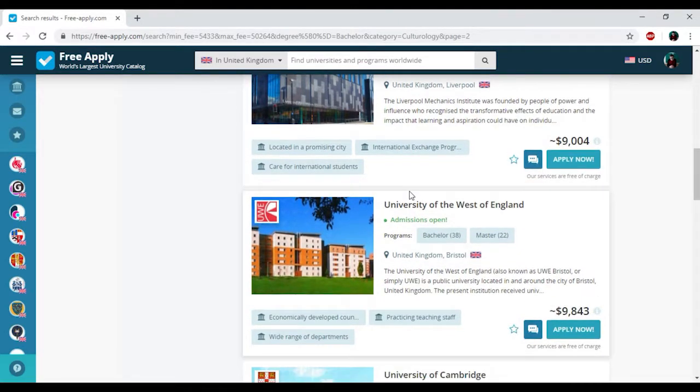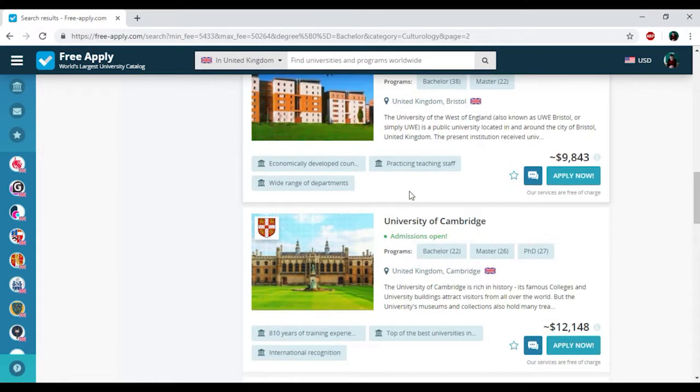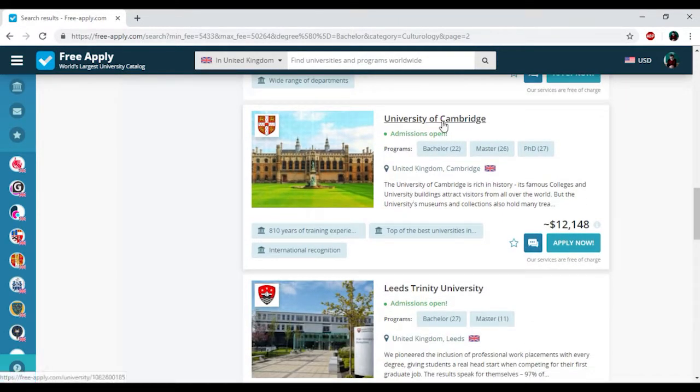I think it will be University of Cambridge. I'm clicking on it.